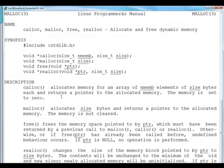But remember, the pointer returned is char star pointer. So you have to typecast it before assigning it to another variable, another pointer.